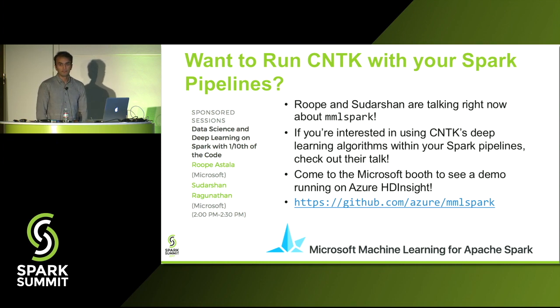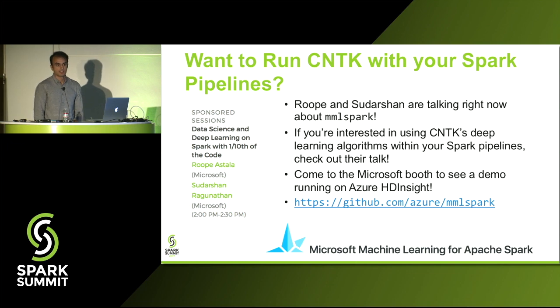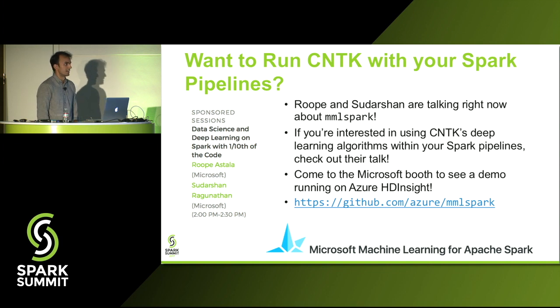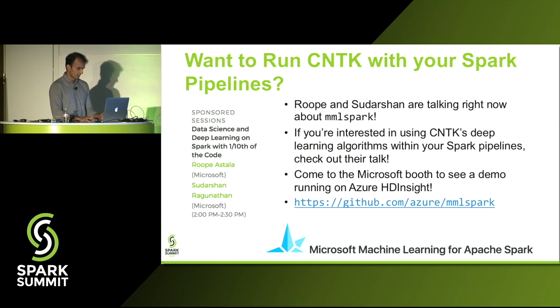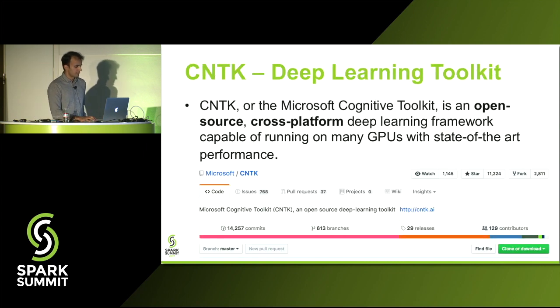We have a booth downstairs that's actually running this on an HD Insight Hadoop Spark cluster. So if you want to take a look and run some examples, you can come down and we'll show you around.